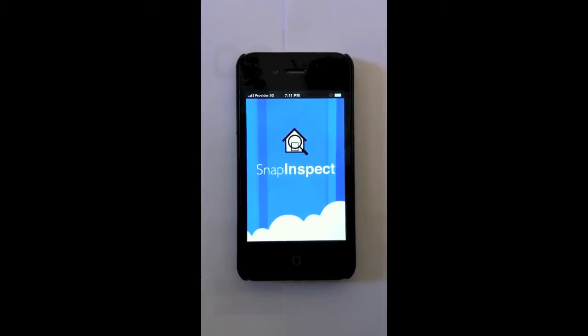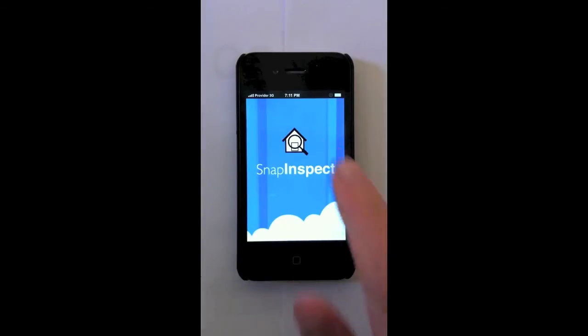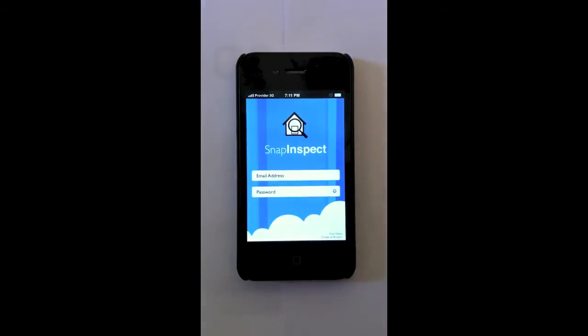Okay, this is SnapInspect's mobile application for property managers. Log in with your username and password.